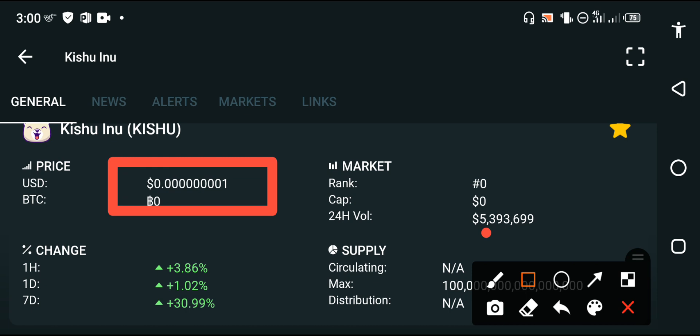That is the latest price. And on the other side, if we talk about the price changes occurring in Kishu Inu, it's also clear for all of you that Kishu Inu is always positive. I found Kishu Inu always positive—last one hour, the last one day, the last one week. All changes occurring in Kishu Inu are positive every time.